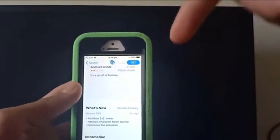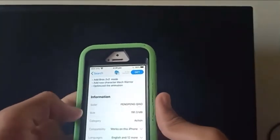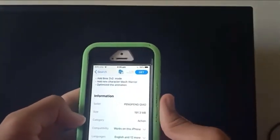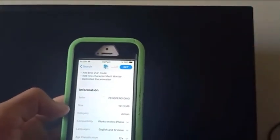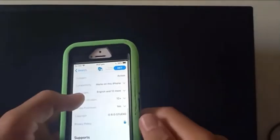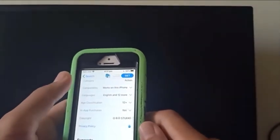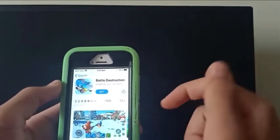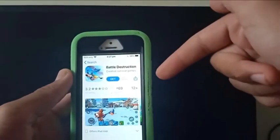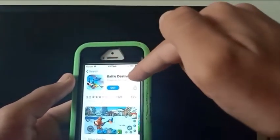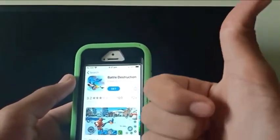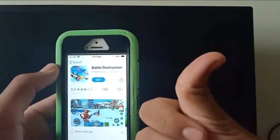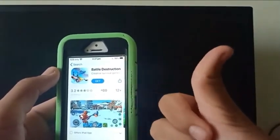You guys should definitely check this out — it's only 190 megabytes, whereas Fortnite is gigabytes, probably like five, it's just so annoying how much space it takes up. Guys, this is the exact same version of Fortnite — you guys have to trust me on this one. Download this app.